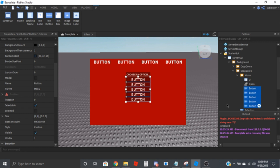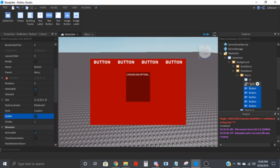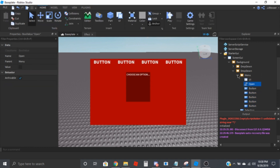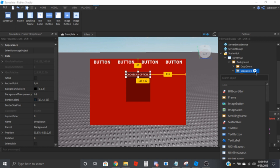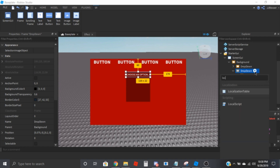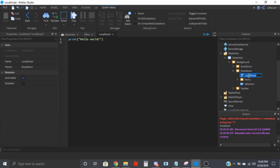Now I'm just going to set all of these visibility to false. Then we can go ahead and add a script — we're going to use a LocalScript, and move this to the effect.